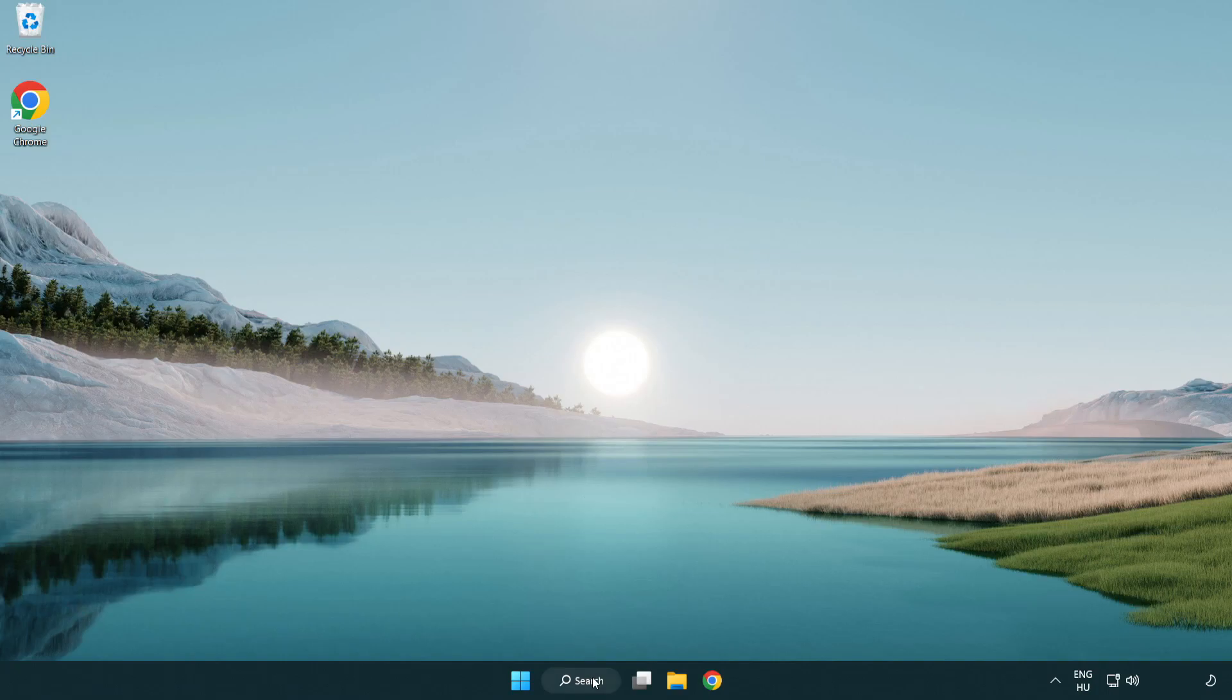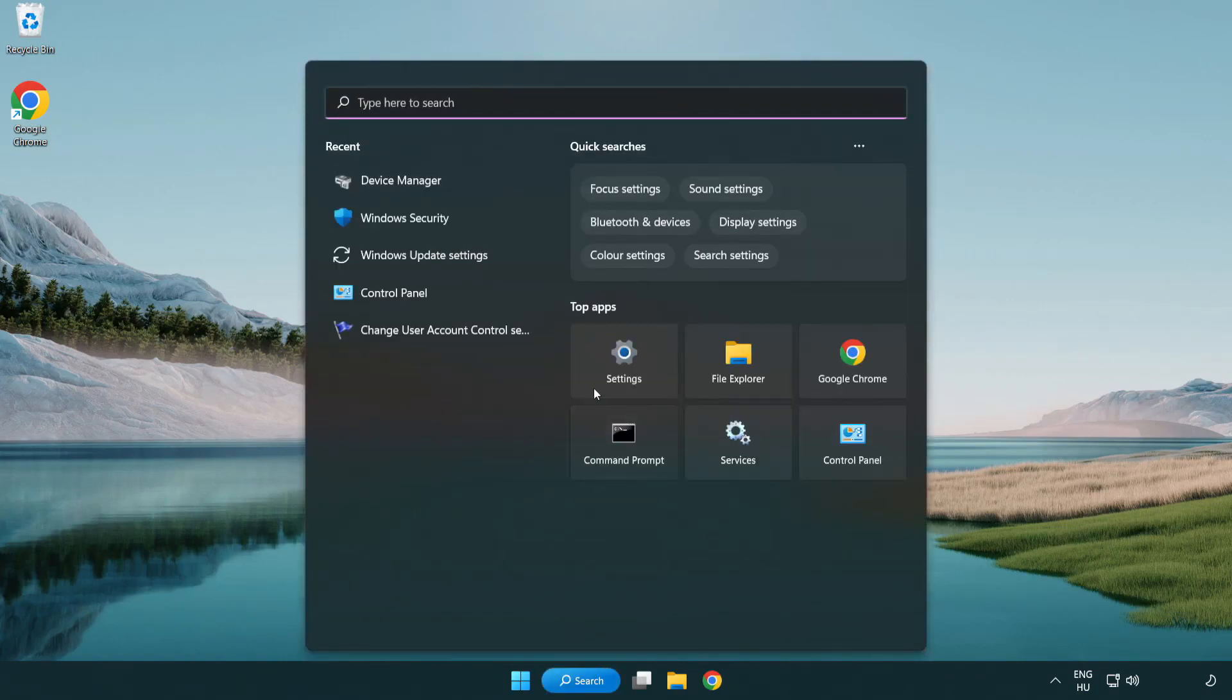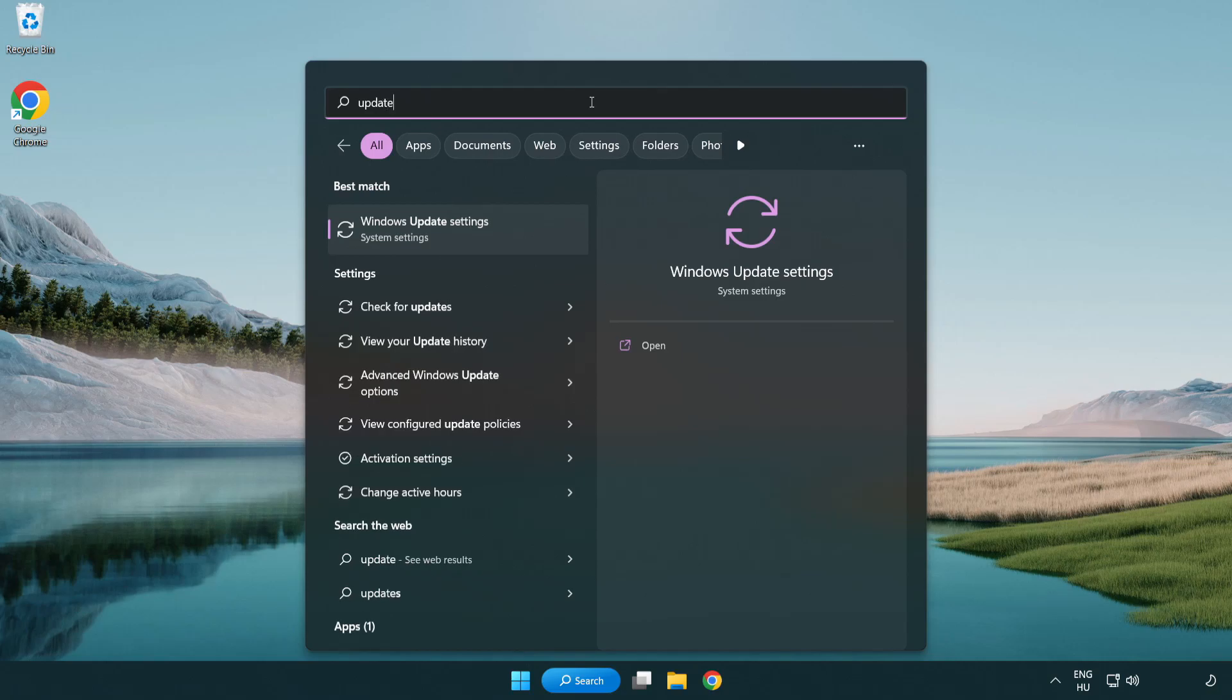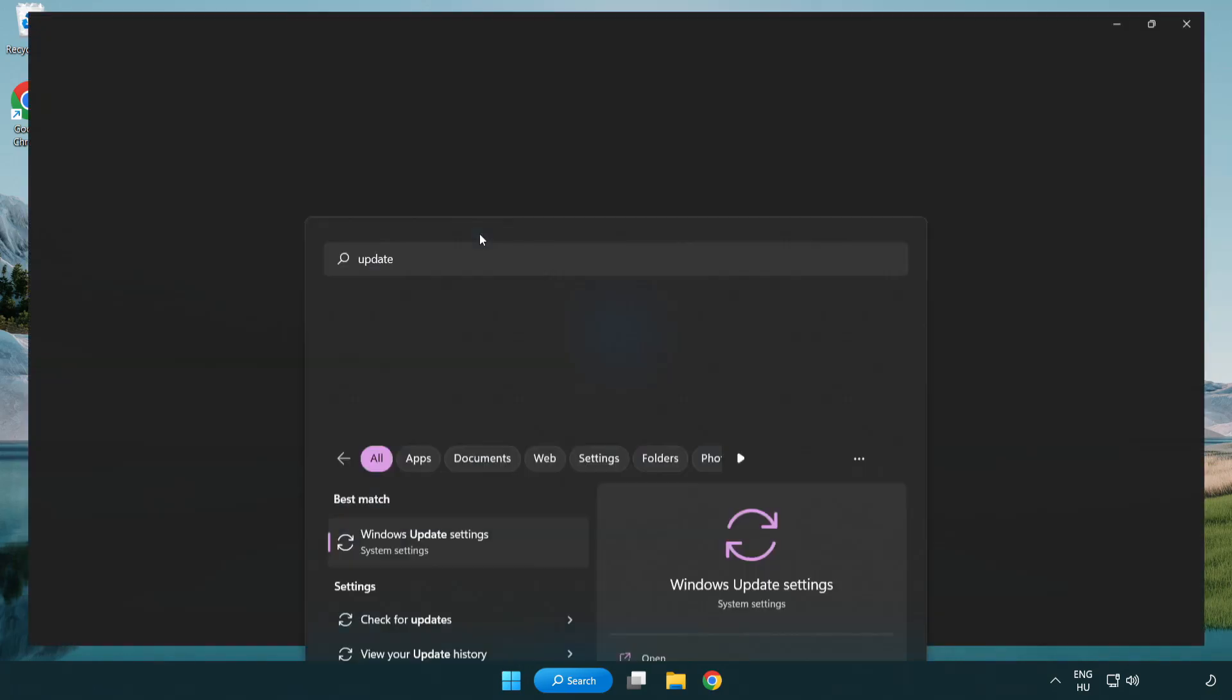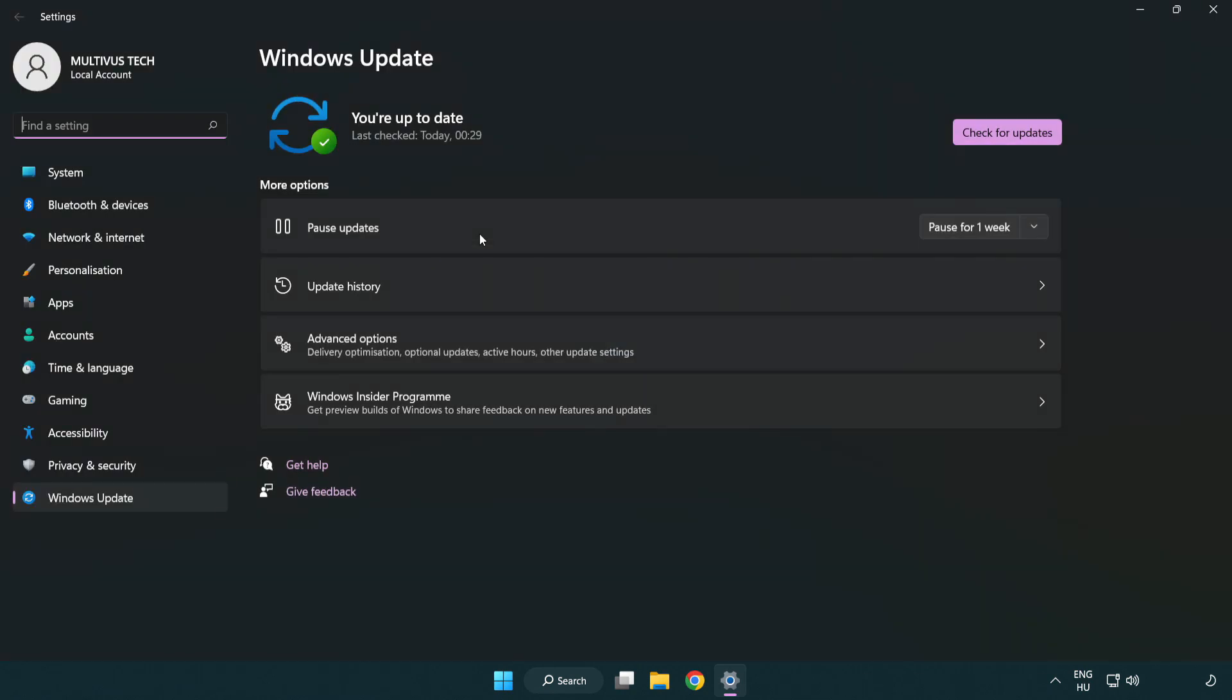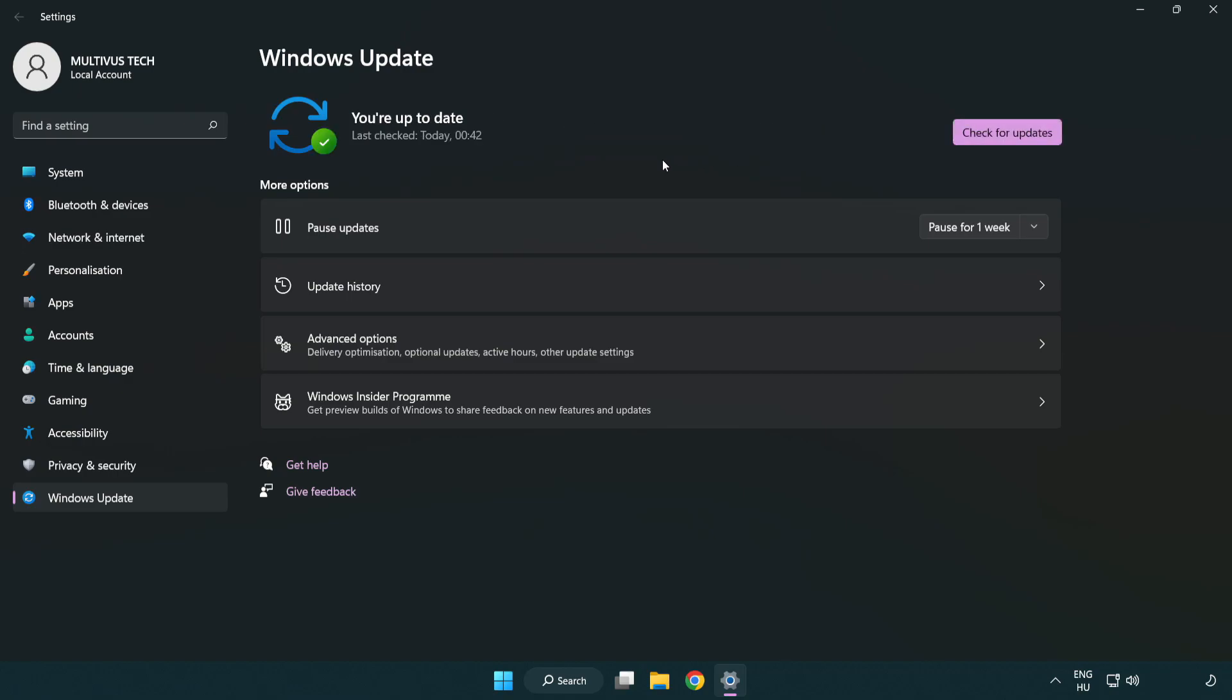Click the search bar and type update. Click Windows update settings. Click check for updates. After it completes, click close.